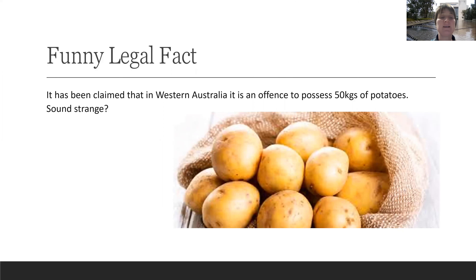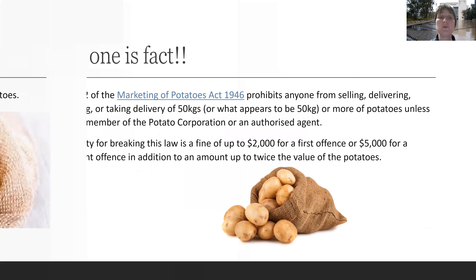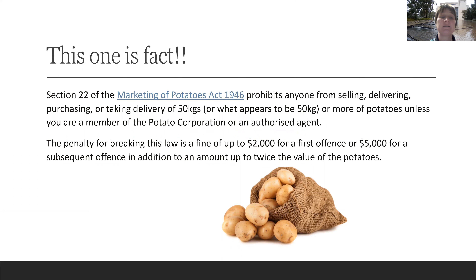So a funny legal fact. It has been claimed that in Western Australia it is an offence to possess 50 kilograms of potatoes. Sounds strange, right? Well, the truth is that this is a real fact. Section 22 of the Marketing of Potatoes Act of 1946 prohibits anyone from selling, delivering, purchasing, or taking delivery of 50 kilograms or more of potatoes, unless you're a member of the Potato Corporation or an authorised agent. And as you can see, there's a fairly hefty fine involved.